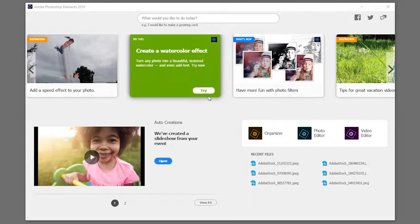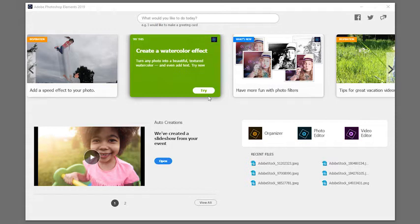If you're new to Photoshop Elements or you've used older versions, the home screen shows you interesting things to try and you can click right to them.